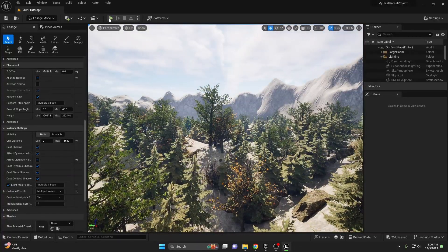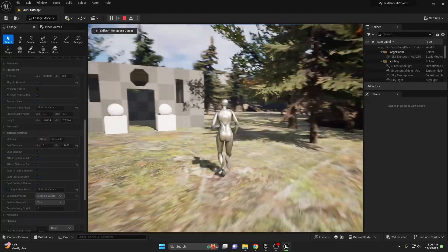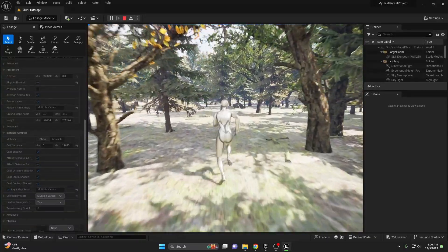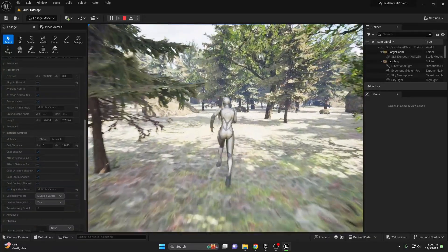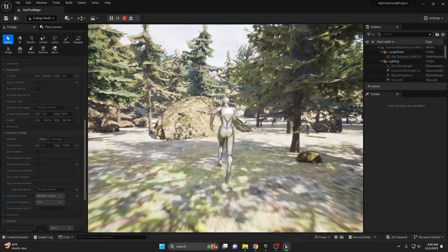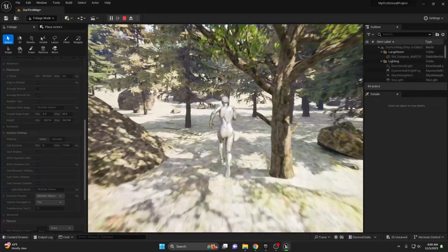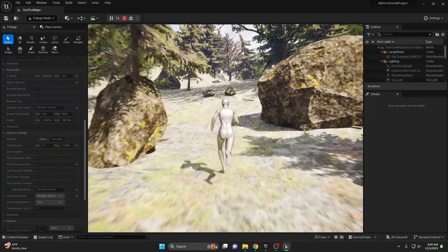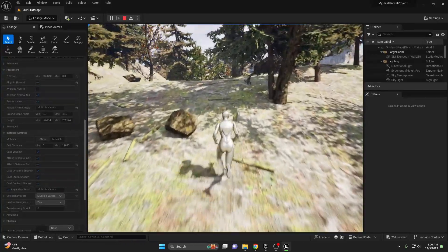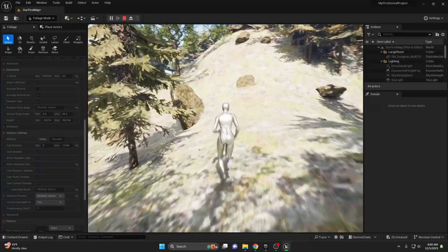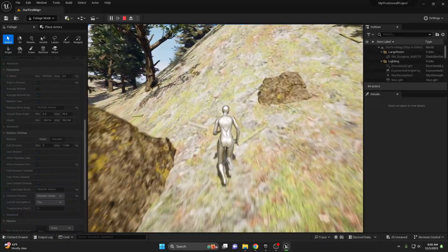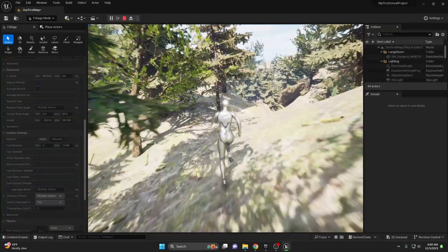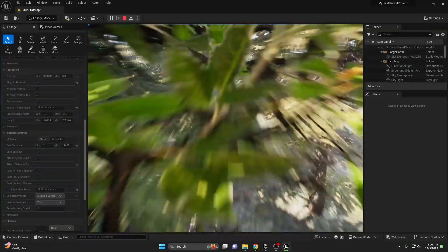Go ahead and hit play — we'll see all the foliage that is nearby, and we'll never see anything beyond the 11,650 meter mark. That foliage won't be rendered and won't be as taxing on your system, especially if you have a large open world that is seemingly never ending.